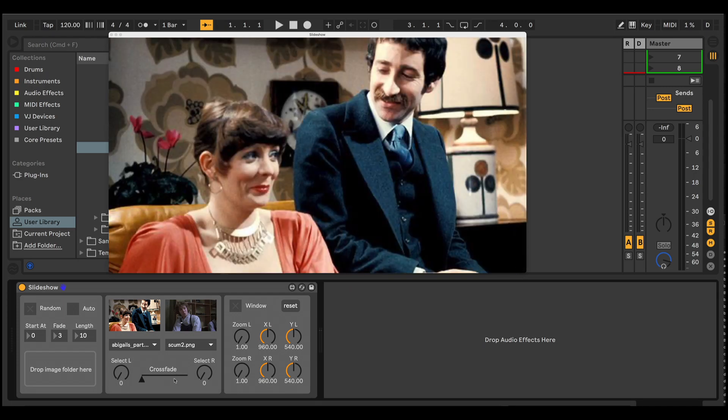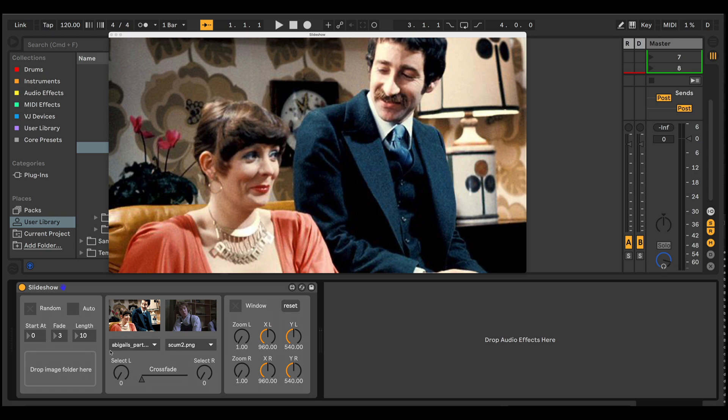And again, you can just crossfade these manually. So the select dials and the crossfade and these controls, which I'll come to later, are all mapped to push. So you can control these from your push device, or you can automate them within Ableton Live.